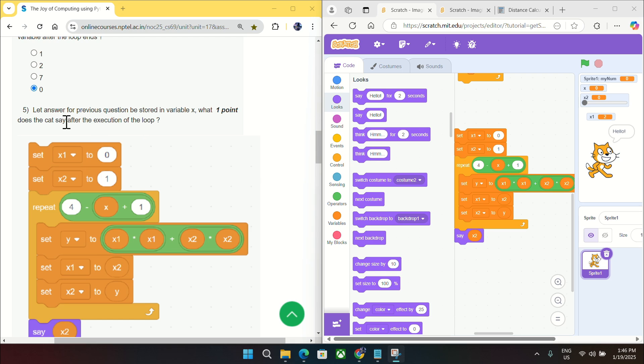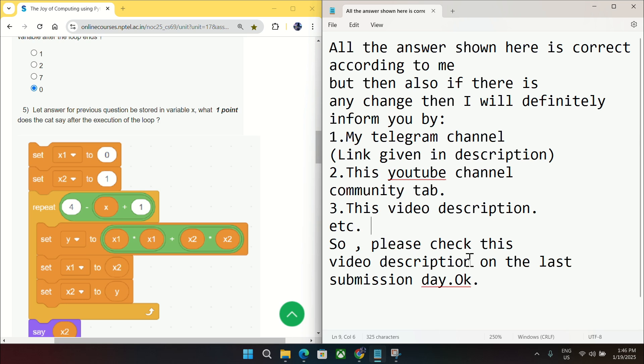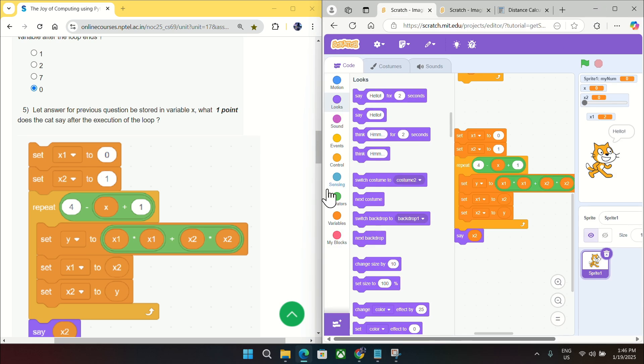So before moving to question number five, I just want to make something clear. All answers given by me are correct, but then also if there is any change in answer I will definitely inform you in my telegram channel or in this YouTube channel community tab or in this video description. So please check this video description on the last submission day or join my telegram group so that you can be updated with my final answer.